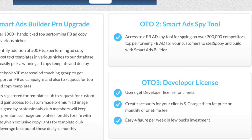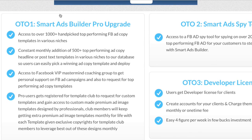The third upsell is a developer license, which lets you create accounts for clients and charge them to run their Facebook campaigns. You can use this software to do so and get it done very quickly — you can still charge the same amount of money and get it done in a quarter of the time. That's basically the funnel for Smart Ads Builder.